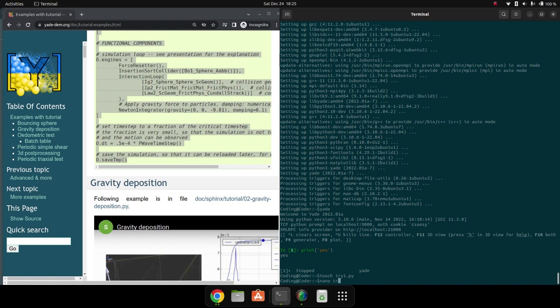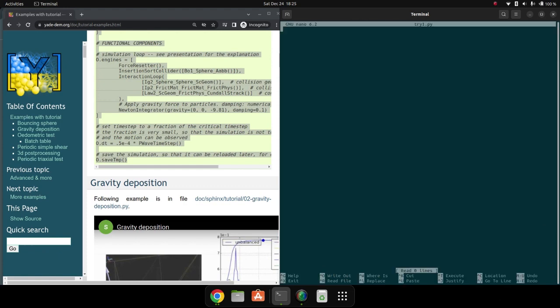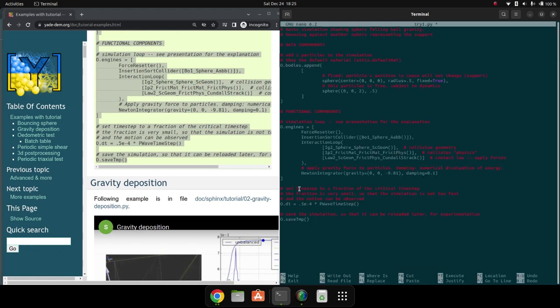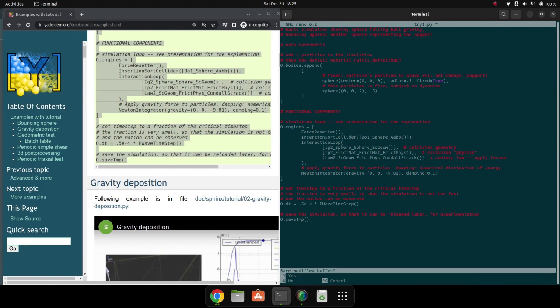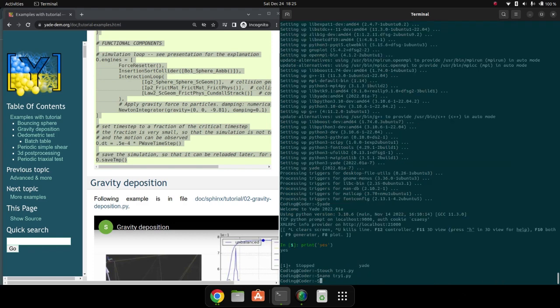Type 'nano try one dot py' and press enter. Paste the code here, save it with Ctrl+X, press Y, then enter. Now it has been saved.